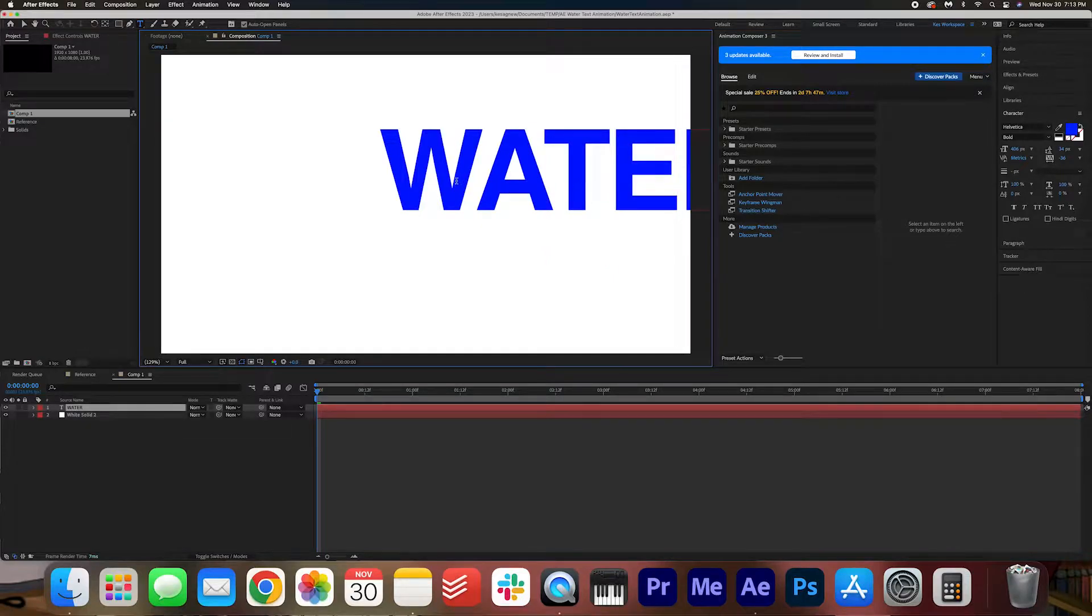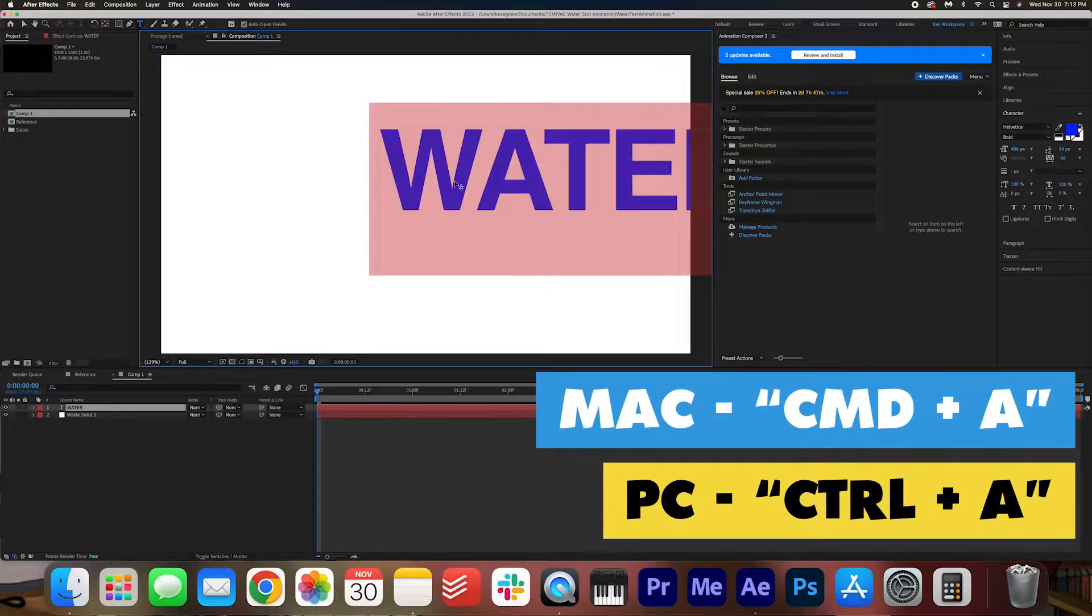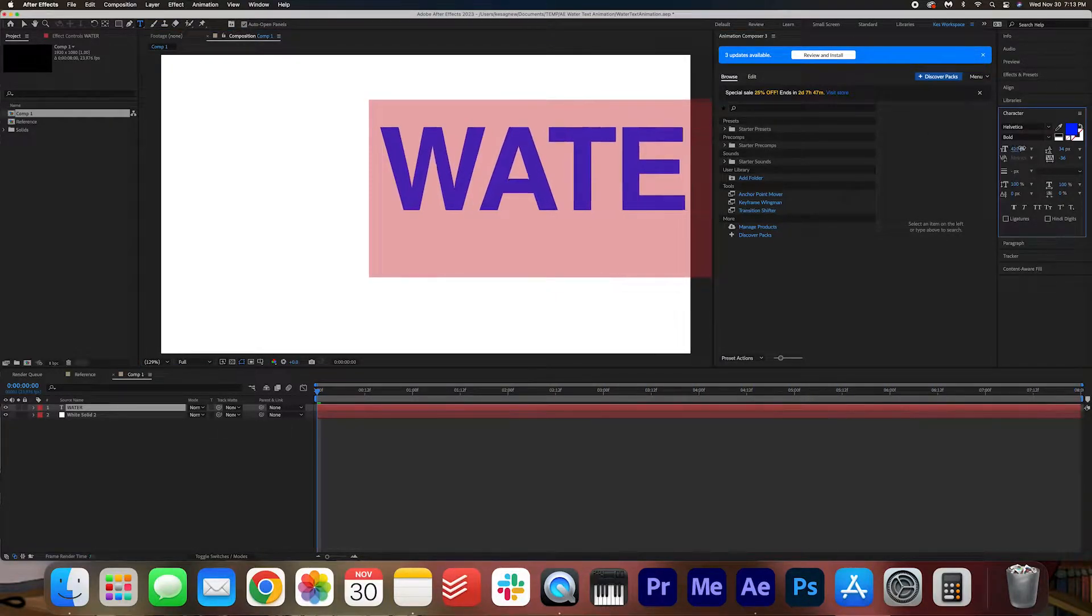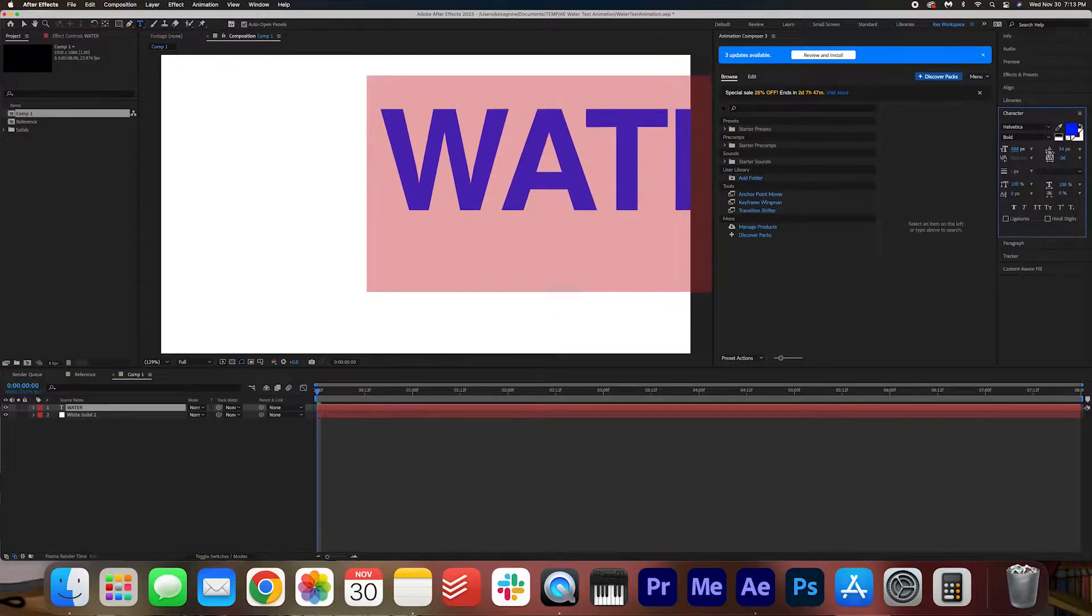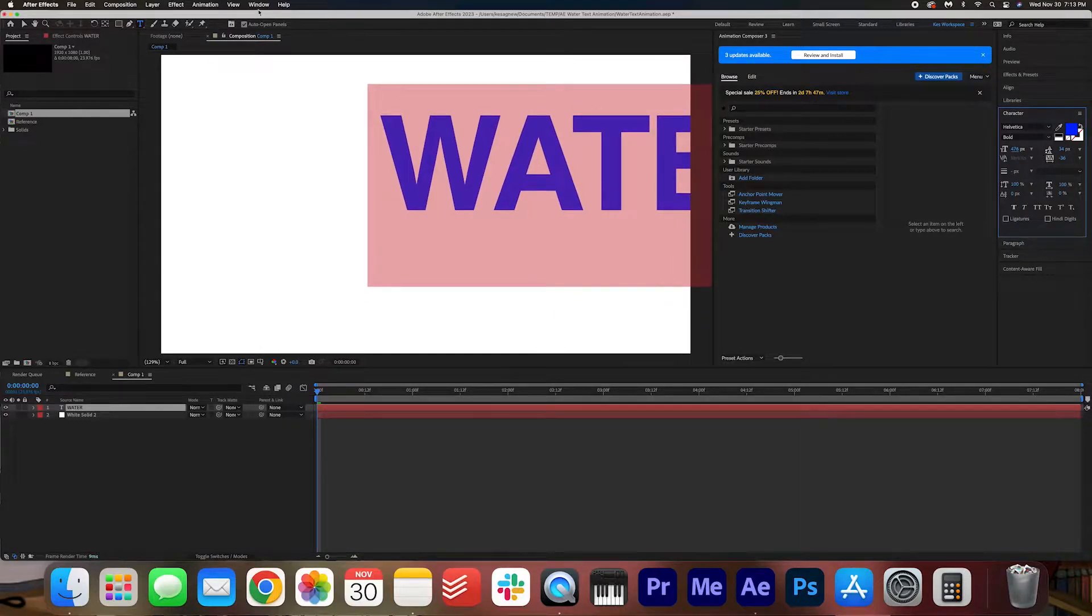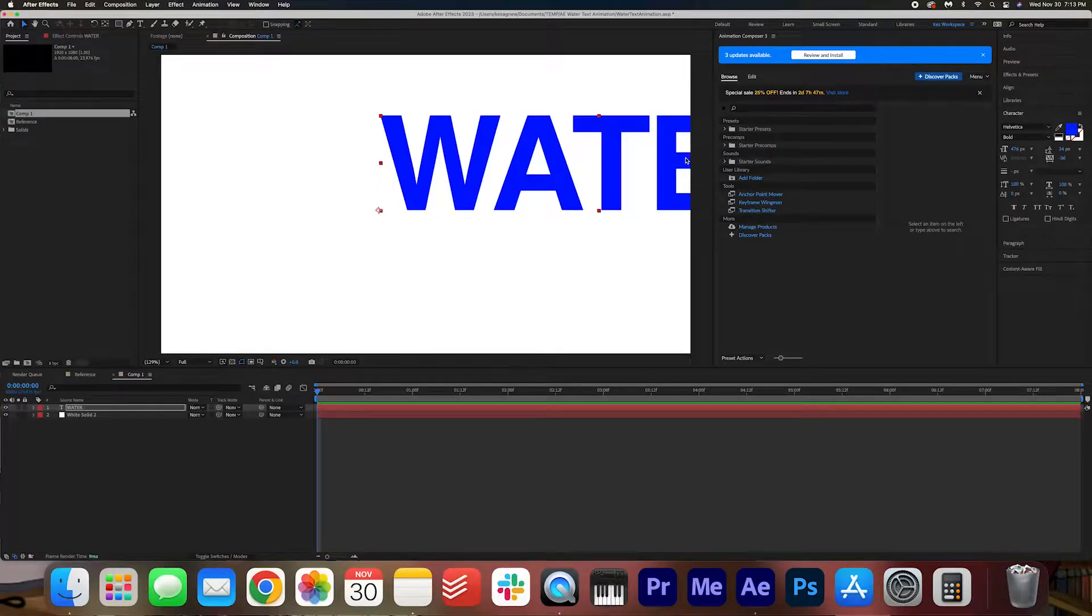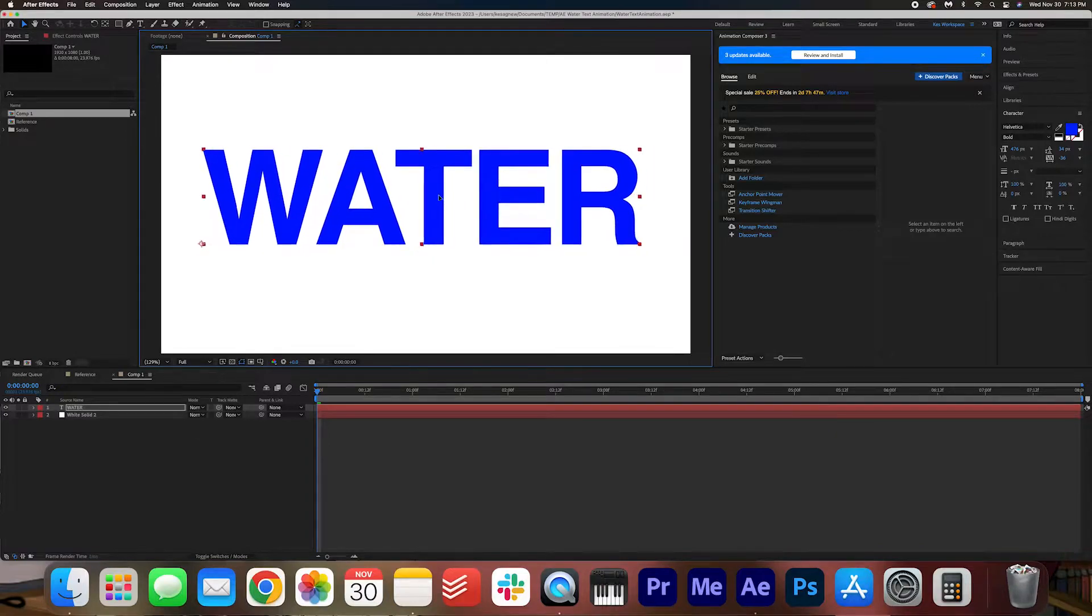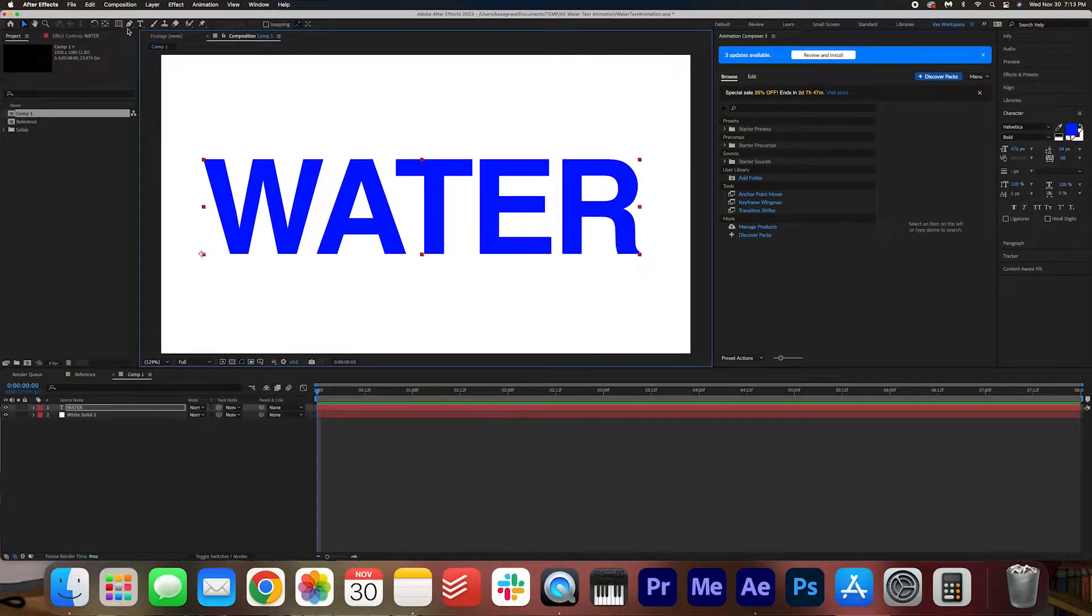Now I'm just going to highlight the text by hitting Command-A on my keyboard. For PC users, that is Control-A. I'm just going to increase the size of my text, and then just use my selection tool here to just move this in the center. We're going to properly center it later, but let's just make sure we're happy with it.